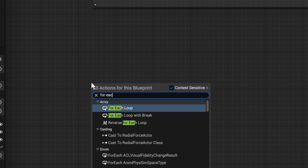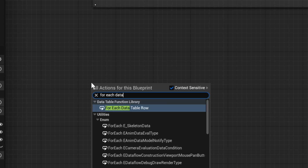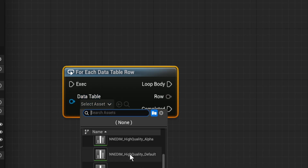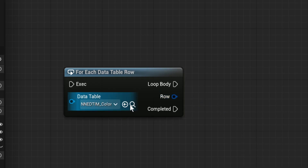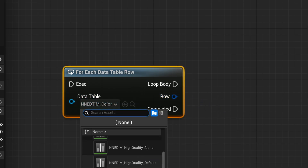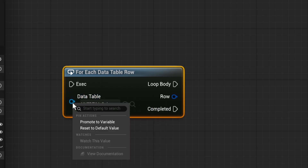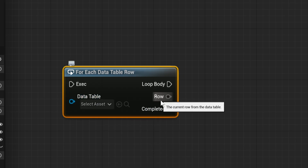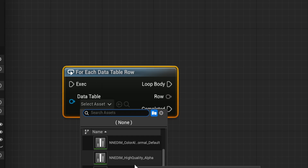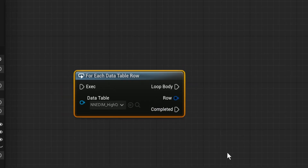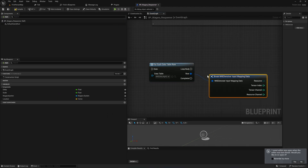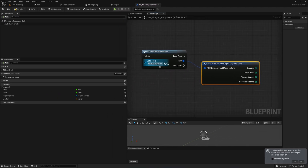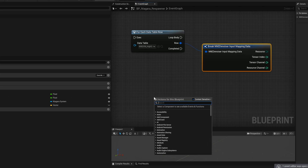Let's open up one of our blueprints, because one of the amazing things this plugin does is it adds a 'For Each Loop on Data Table.' For each data table row, it takes any data table and automatically populates the data table row struct type — because this is a wildcard that gets updated depending on the data table row type, just like a normal Get Data Table Row node. Then we have a loop body, so this is just a normal for each loop — we can break this and do whatever we want in the loop for each entry inside a data table.